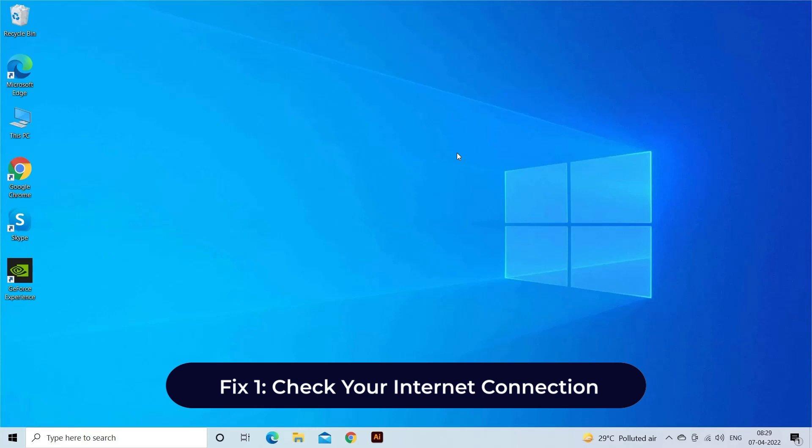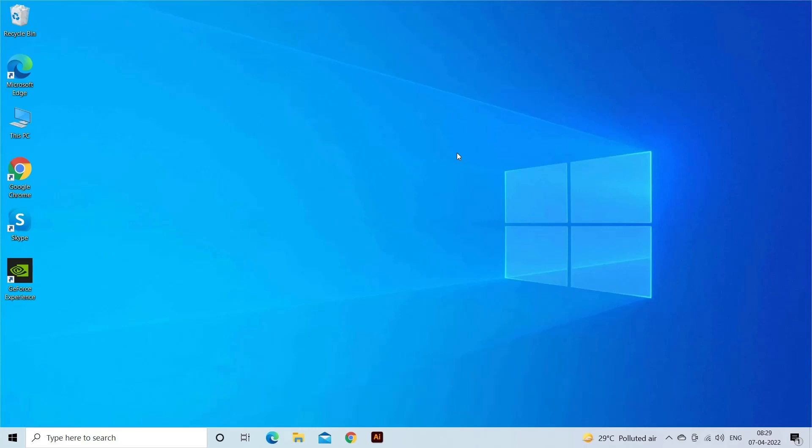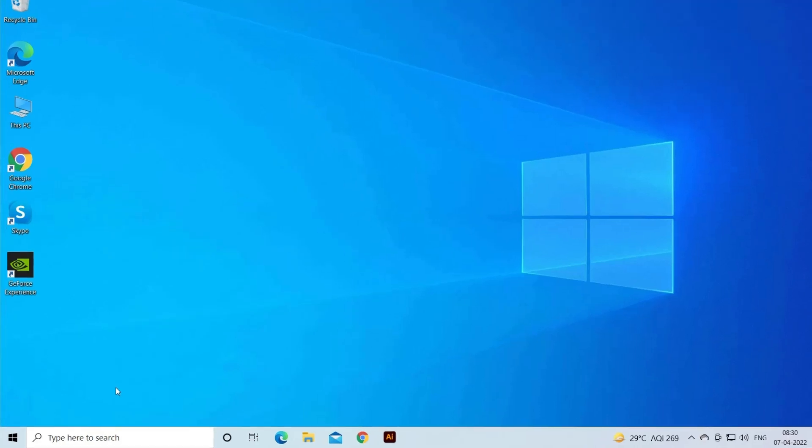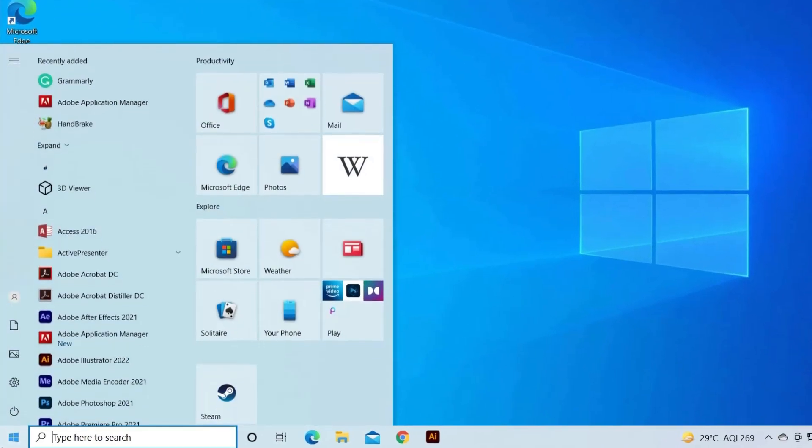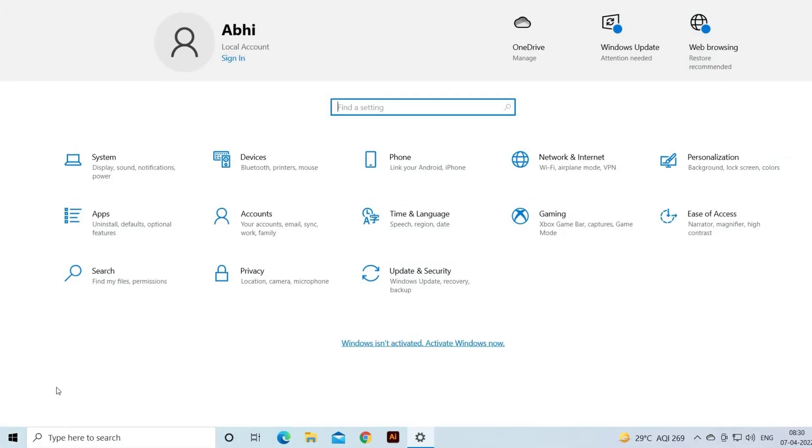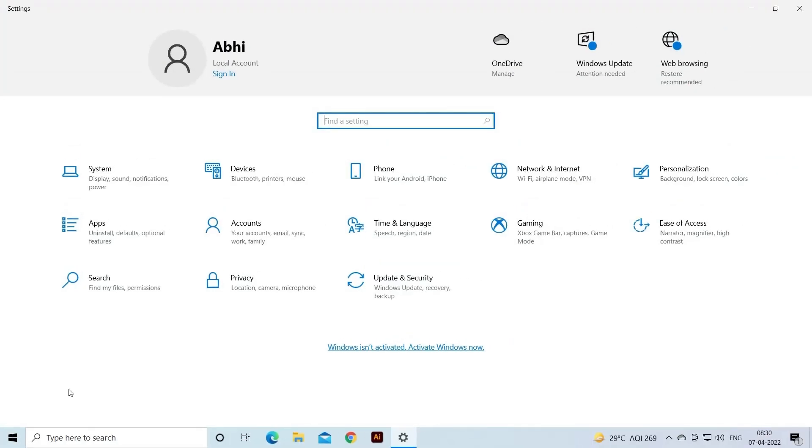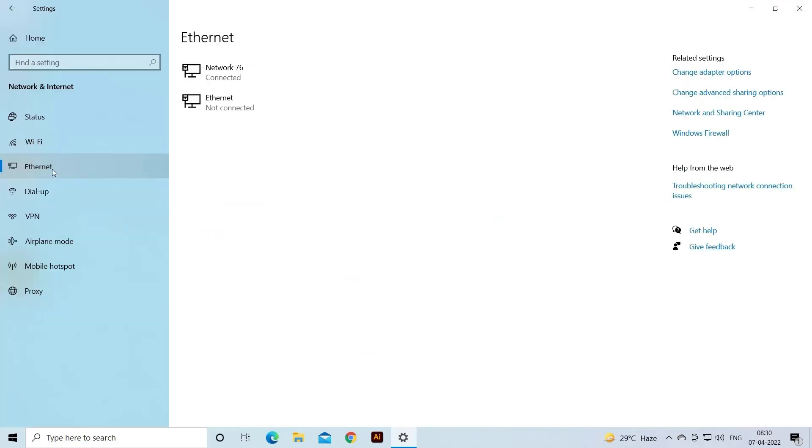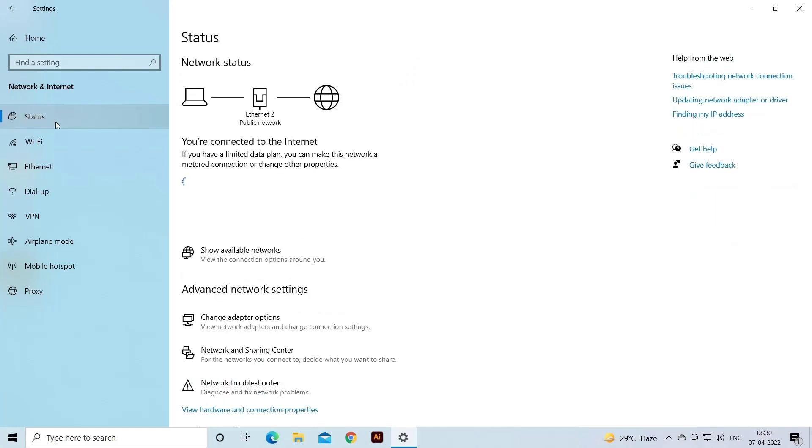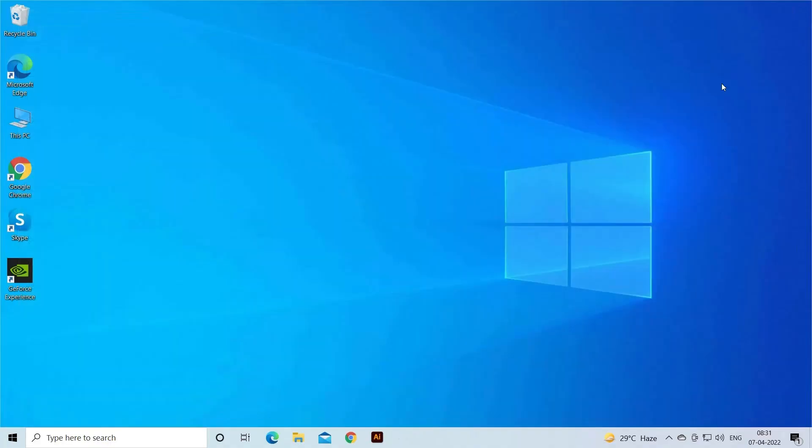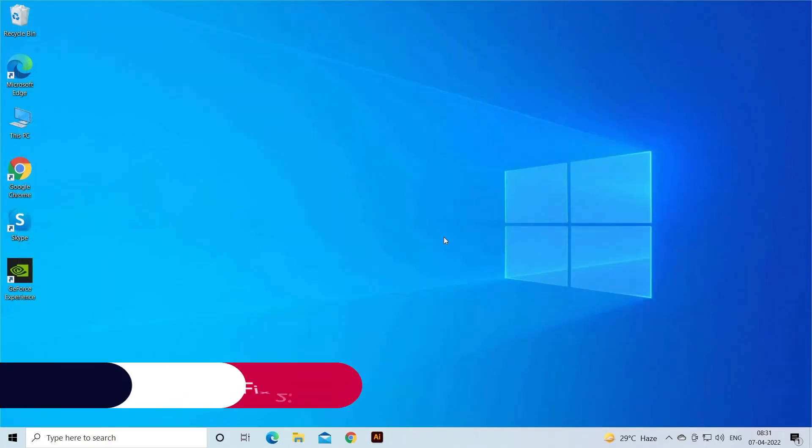The very first method you can try to fix error code 232011 is to check whether your internet connection is stable or not. To do so, you have to click on Start button, then go to Settings. In the Settings window, click on Network and Internet, then tap on Ethernet option. Here you'll see your network status, it means from which device your PC network is connected and whether it is working speed or not.